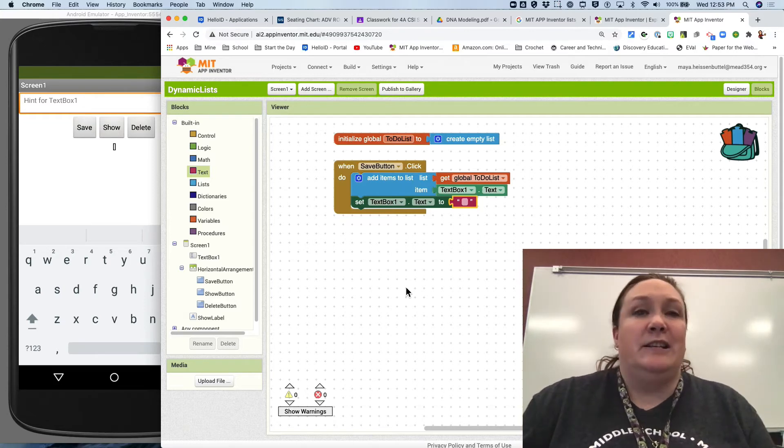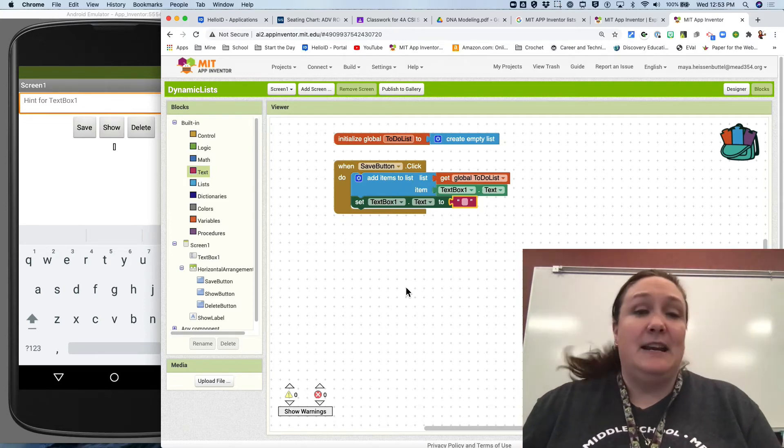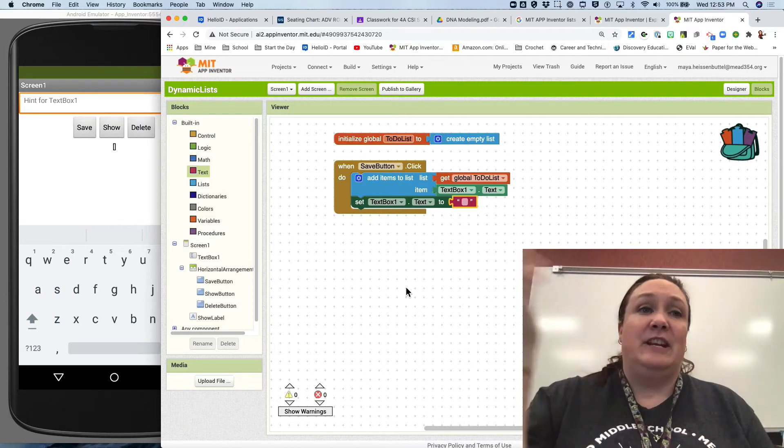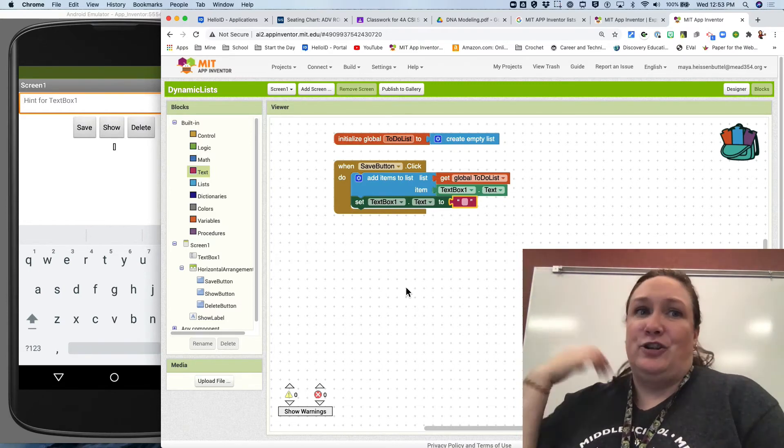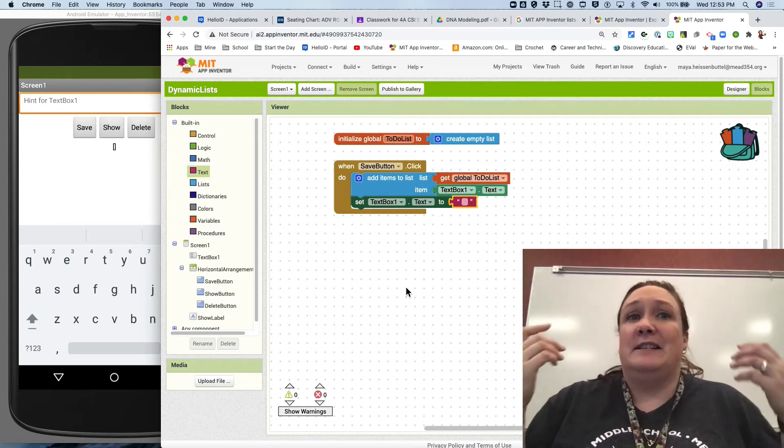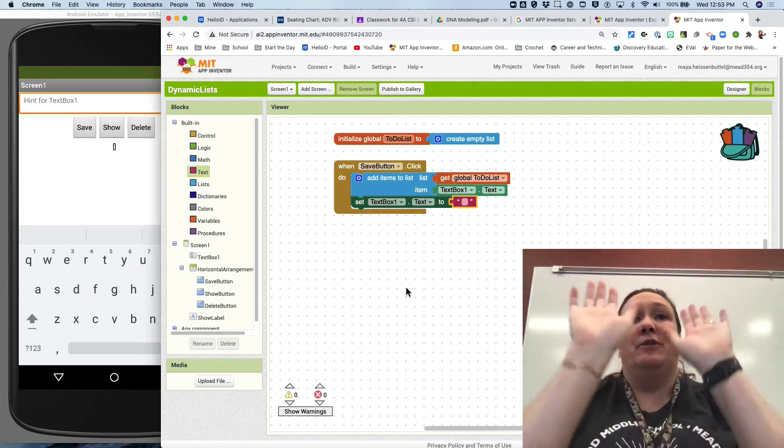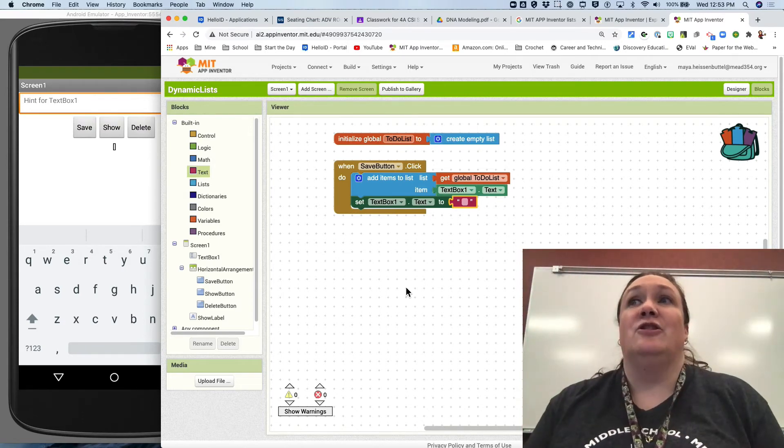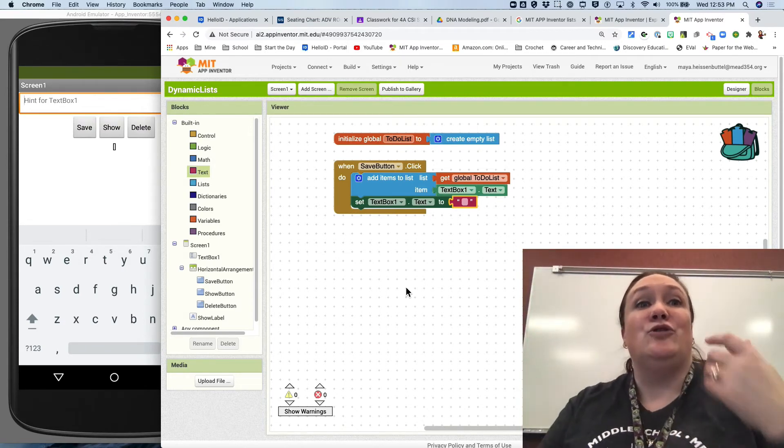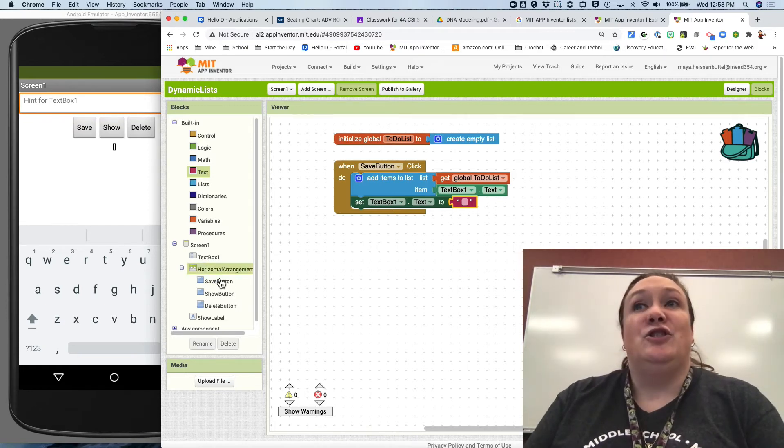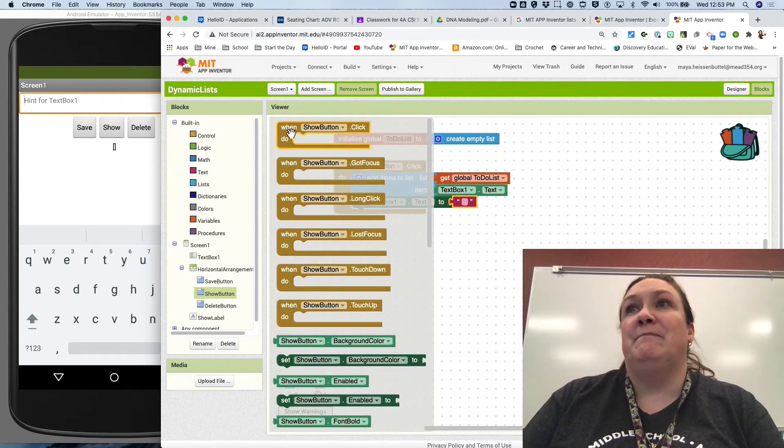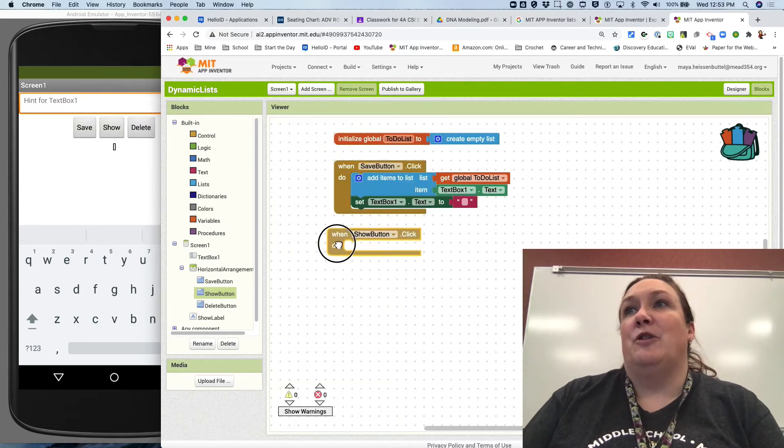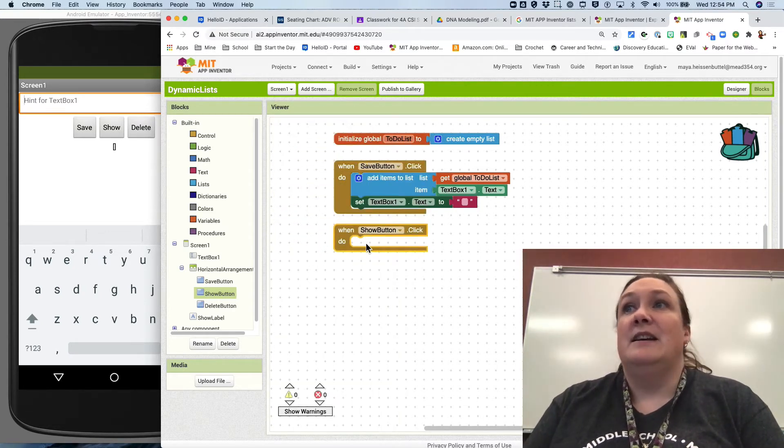But none of this does me any good if I can't see it, and I can't see it because it's way back in the background. It is like back in the green room in the script of our show. In order for the audience, the user to see it, we got to pull that sucker out and put it right up front on stage, and the way to do that is to show it to our user.